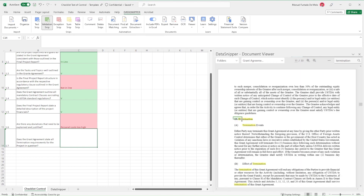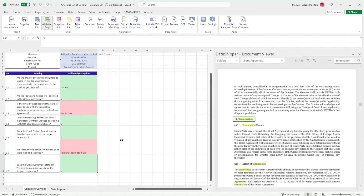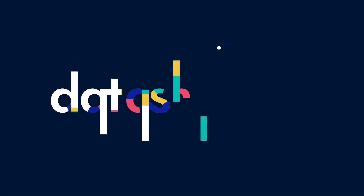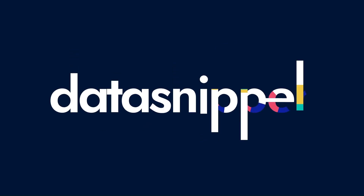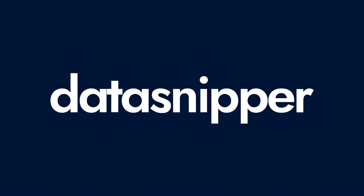This concludes our checklist test of control for government audits. Thank you for watching this video. Make sure to check out our Knowledge Base to learn more. Happy Snipping!